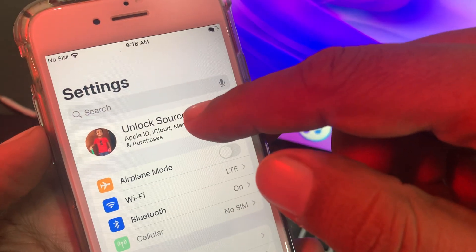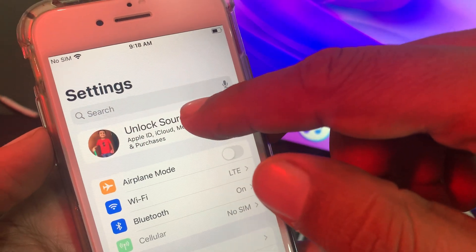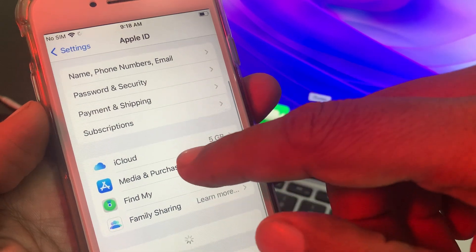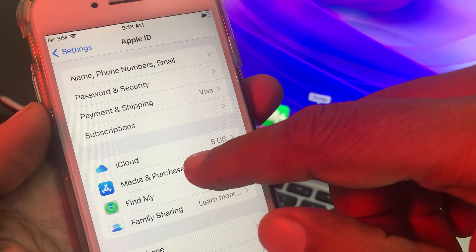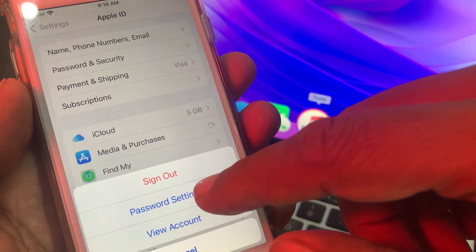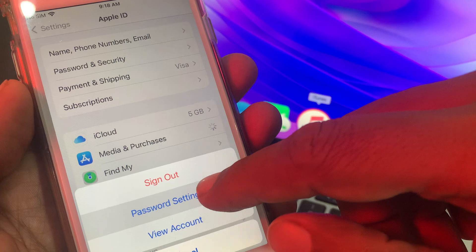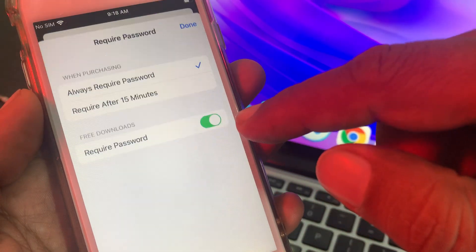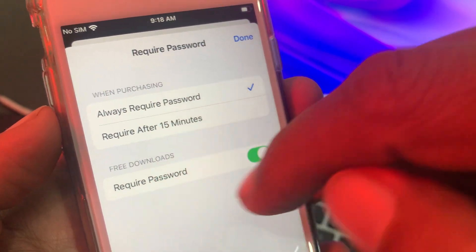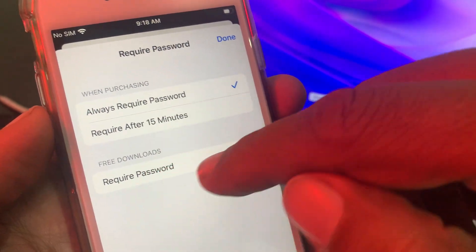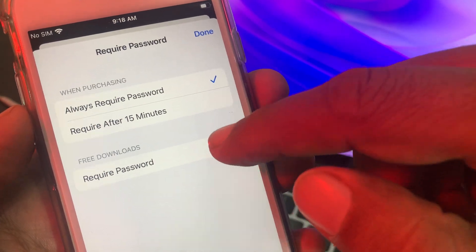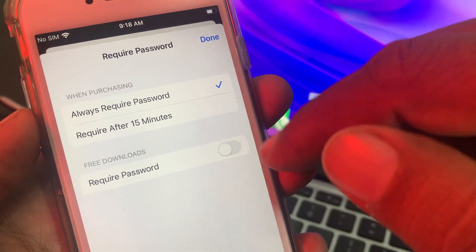Now tap on your Apple ID profile, then tap on Media and Purchases, and tap on Password Settings. As you can see, here is 'Free Downloads' and 'Require Password.' Turn off 'Free Downloads' and wait a few seconds.